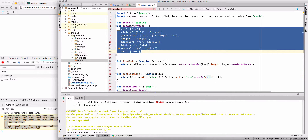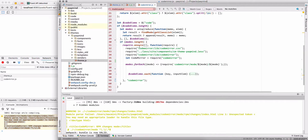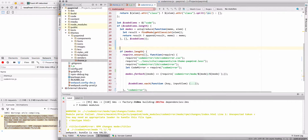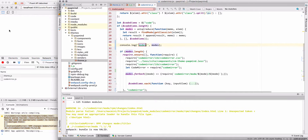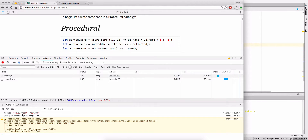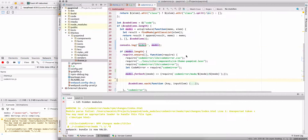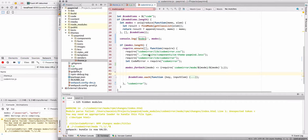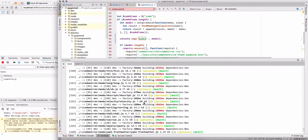We were supposed to include only the modes required on this page. On this page we have two modes: JavaScript and Python. I thought we'd include only those files, but I was completely wrong.